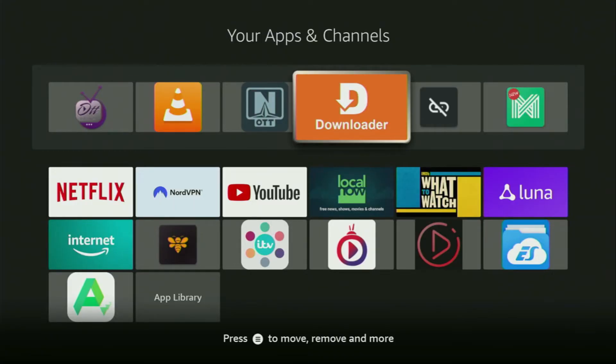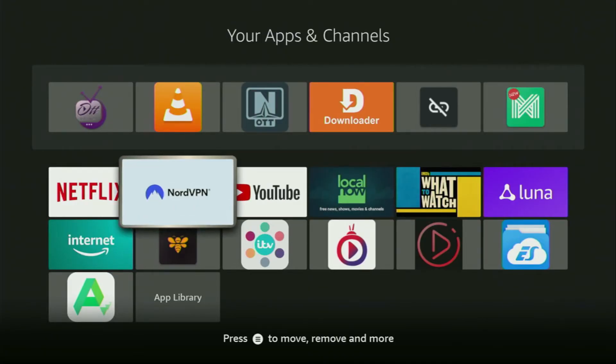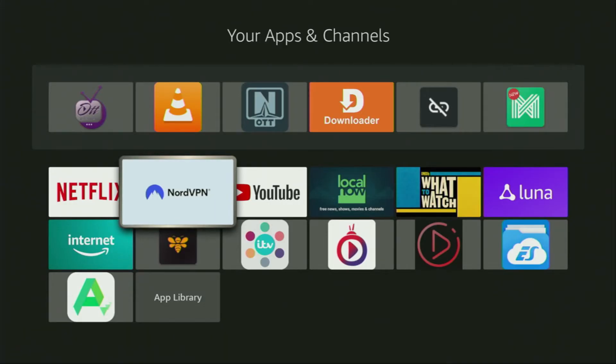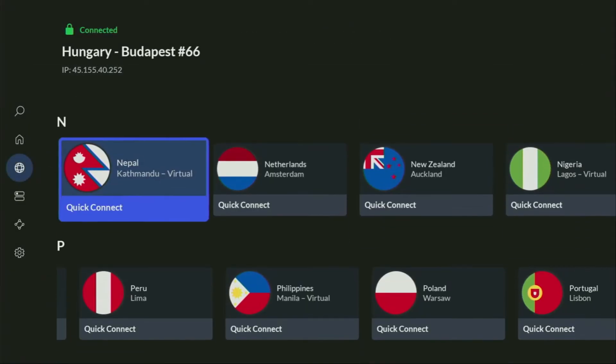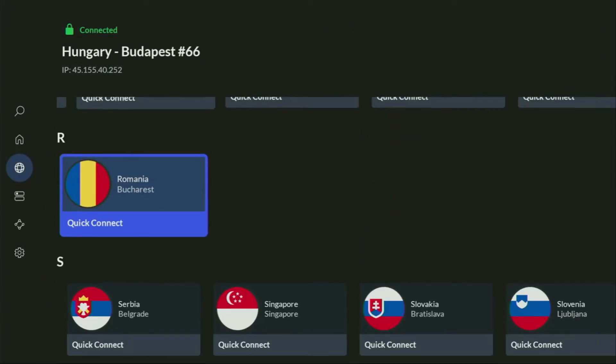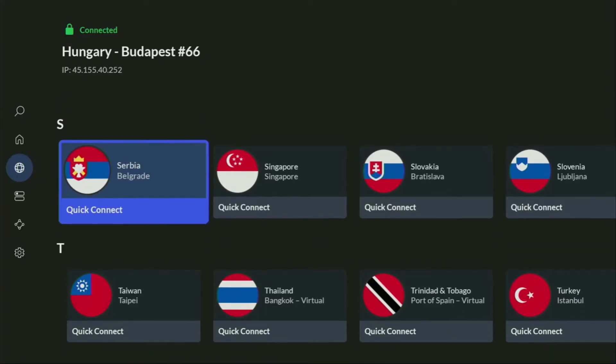But before actually using Downloader, there's one more thing which I always recommend doing. It's, of course, connecting to a VPN. In my case, I mostly use NordVPN.